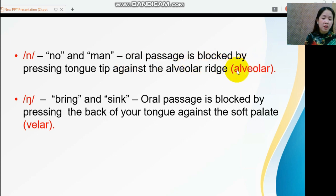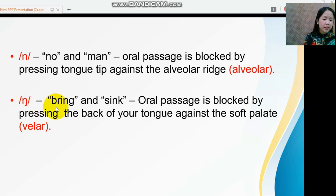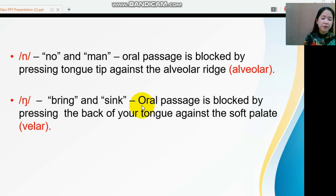This is the place of articulation. The next nasal sound is /ŋ/ — an IPA symbol representing the 'ng' sound — as in the words 'bring' and 'sink.' When articulating this sound, the oral passage is blocked by pressing the back of your tongue against the soft palate.